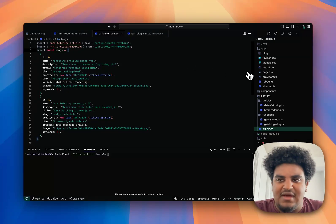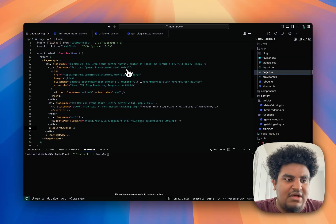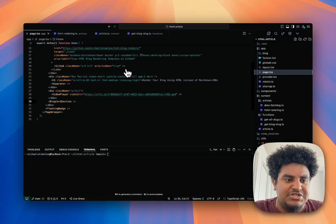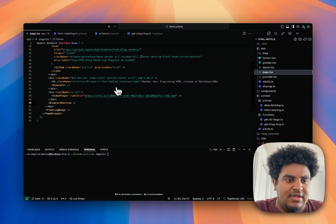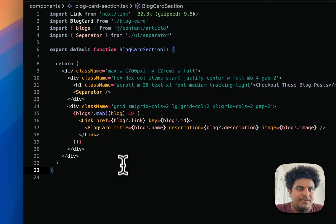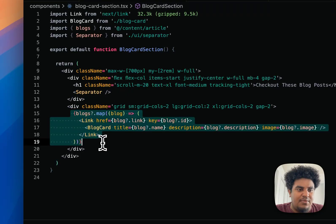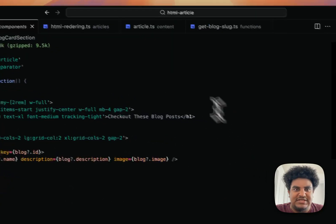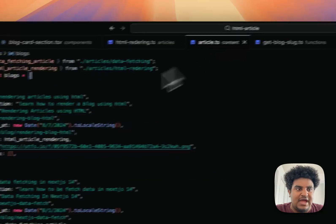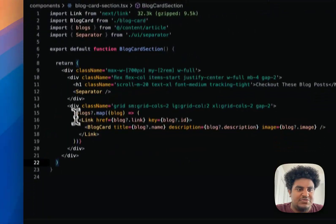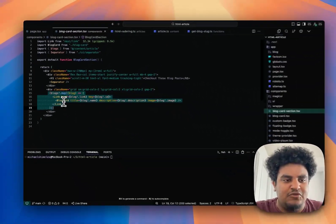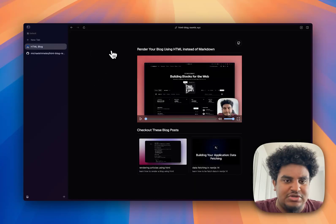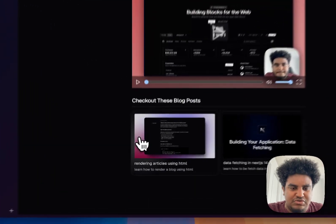When it comes to actually rendering the blogs, this is how it works. I'll go to my pages file and I have here blog card section. I'm just going to go into this component. I have a simple map where I get blogs from article.ts and I just map over it. Then I have this beautiful blog card, which I will show you.